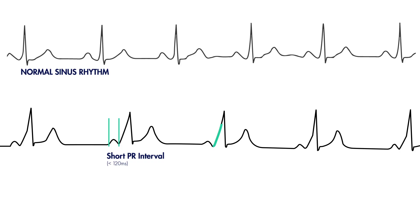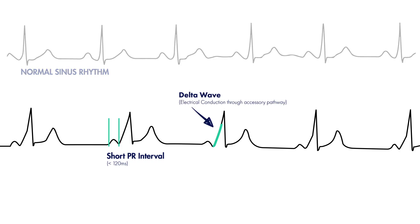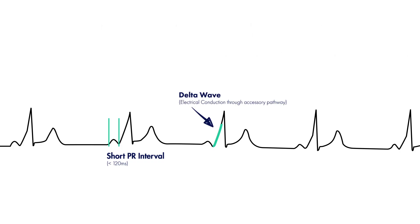This is referred to as a delta wave. Notice how this precedes the actual QRS complex. The delta wave represents earlier electrical activity through the accessory pathway, and the QRS complex represents electrical conduction that still passes normally through the AV node.